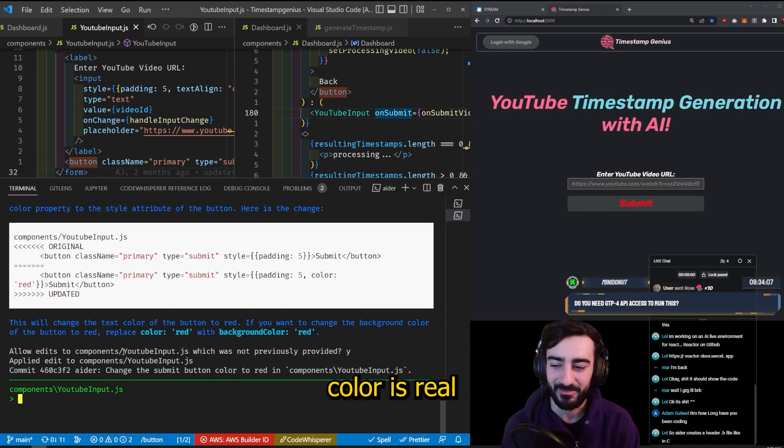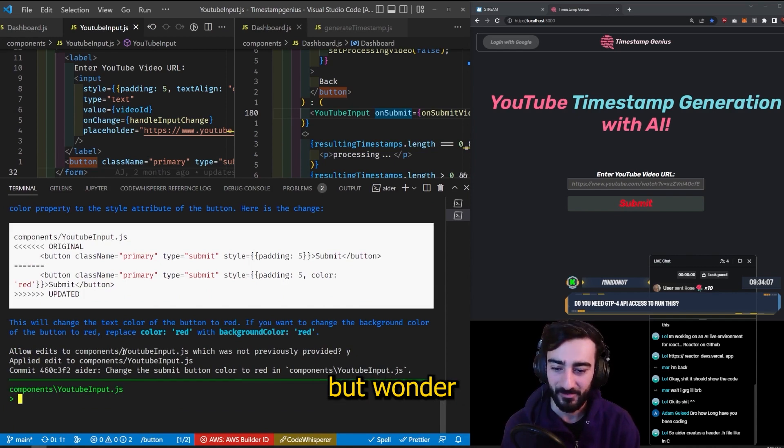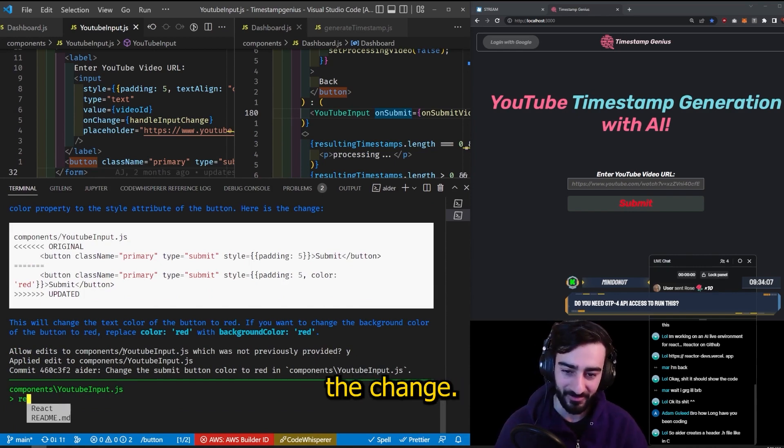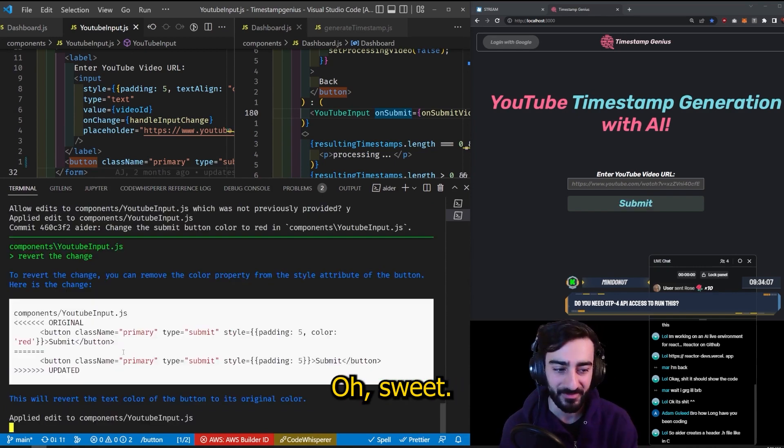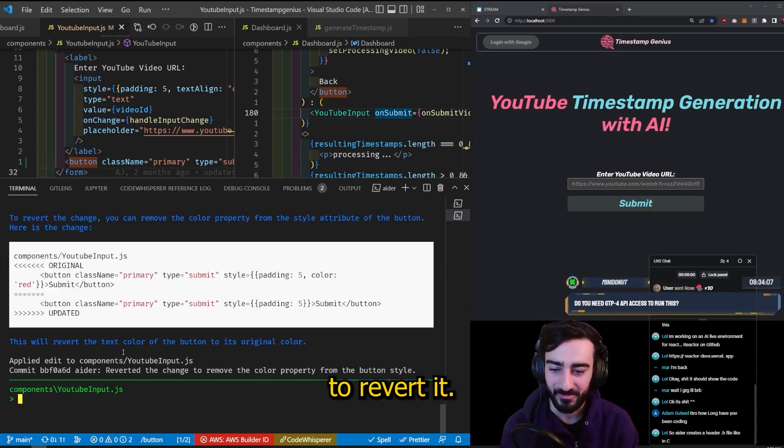The text color is red. It's not exactly what I meant, but I wonder if it can revert the change. Oh sweet, it was able to revert it.